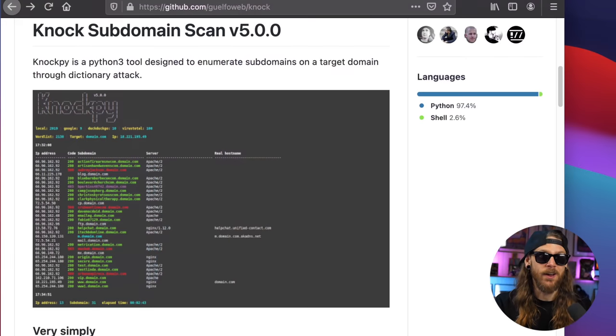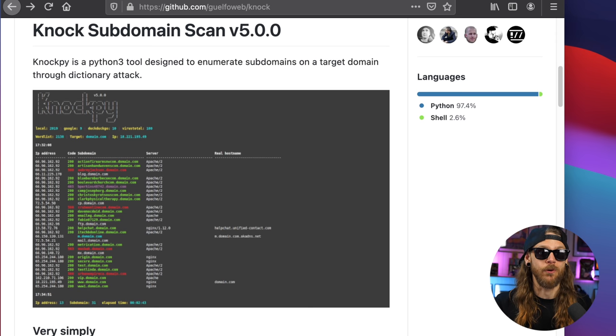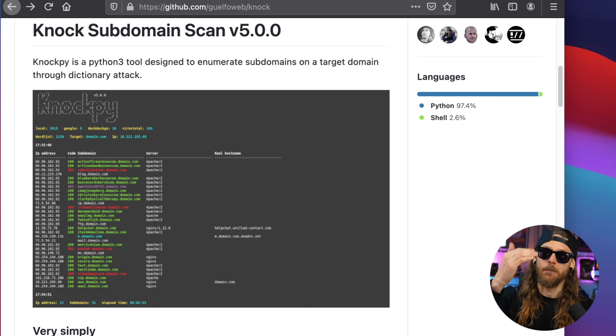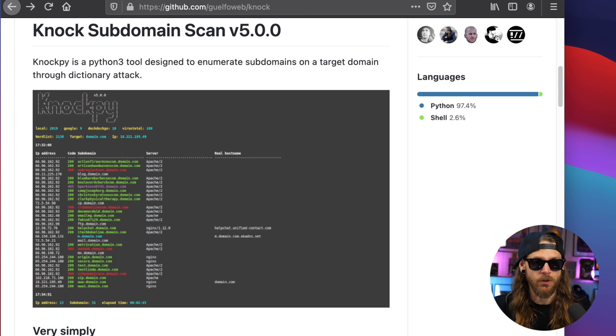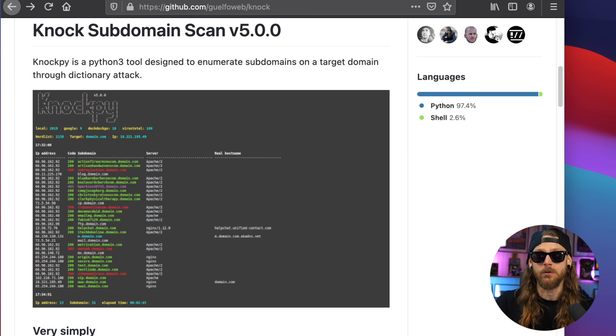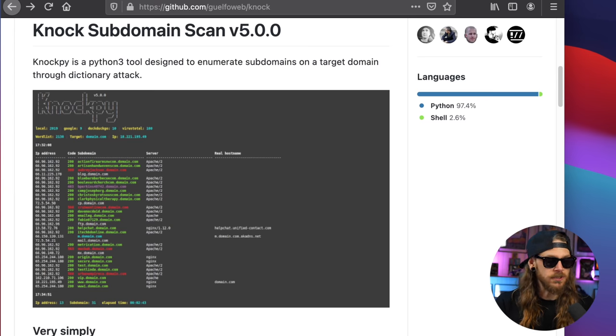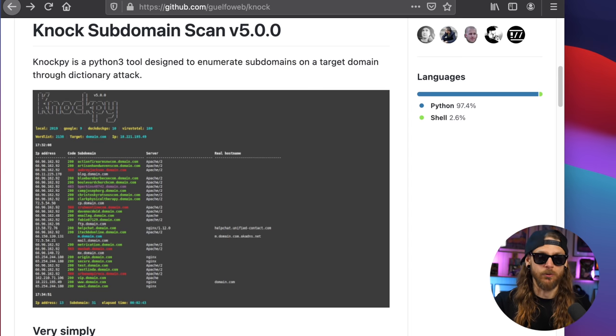The Knock subdomain scanner has now turned into version 5.0. Knock is a Python 3.2 tool designed to enumerate subdomains on a target domain through a dictionary attack. That means it will take a bunch of subdomains that you have in a list and try all those and see if they resolve. If they do, you're going to be able to get that output. If you combine that with Jason Haddix's all.txt, which contains all the DNS entries from every DNS enumeration tool, it's a good start.